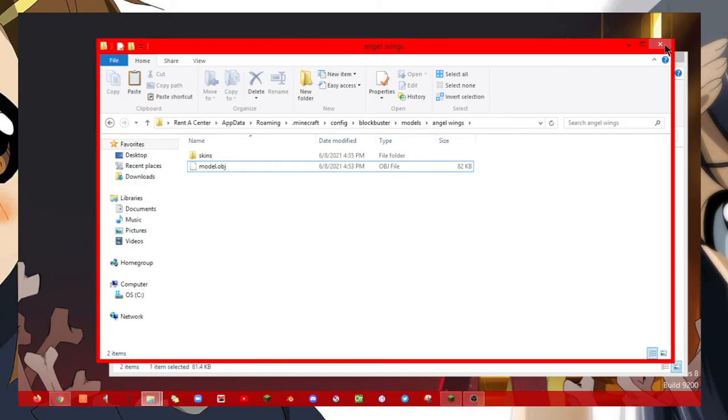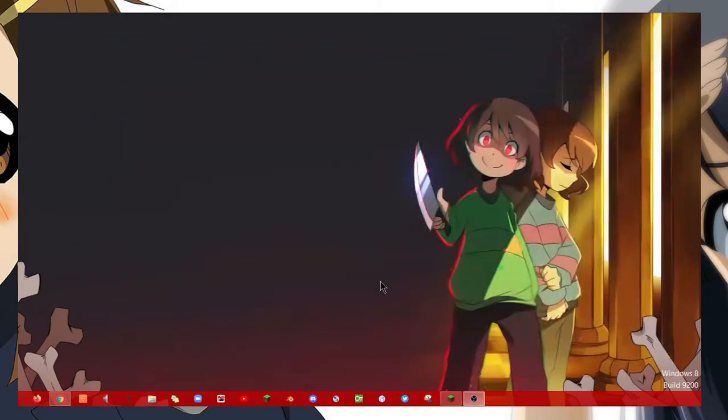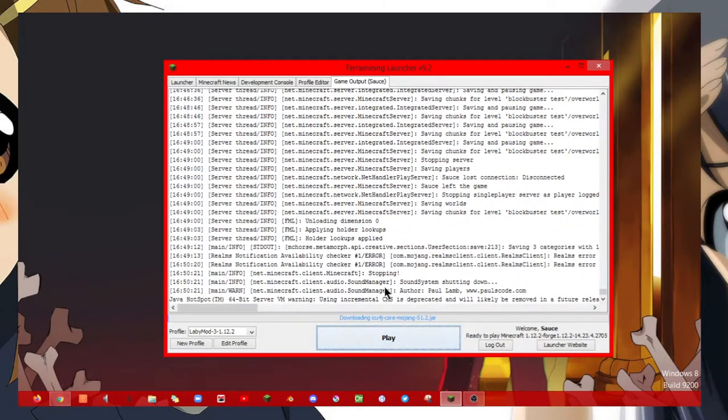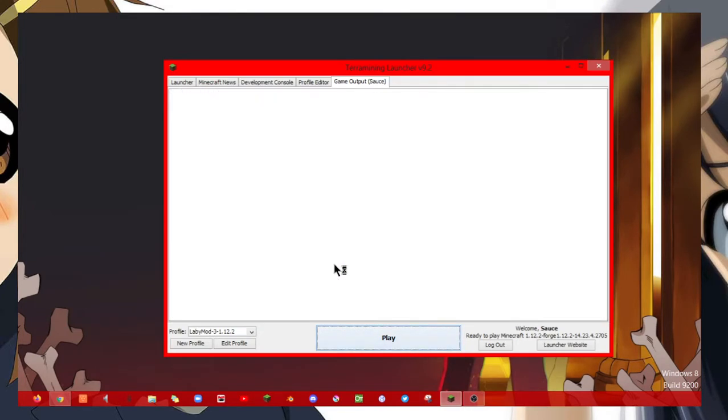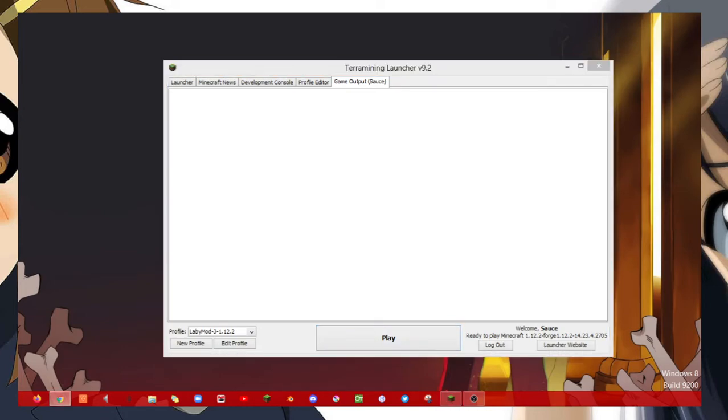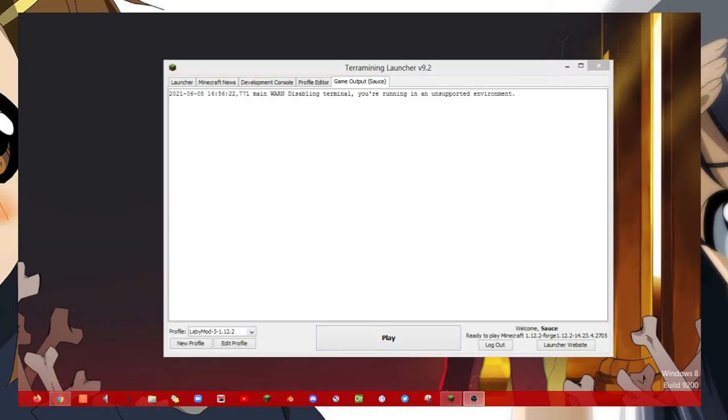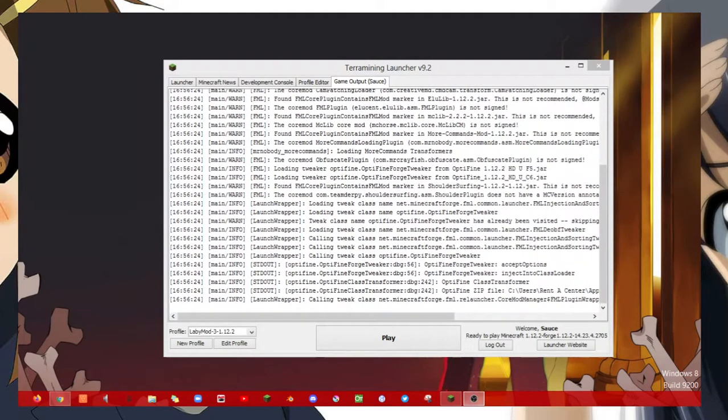Once you've done, make sure to close it and then go back into Minecraft. This is going to take a while.